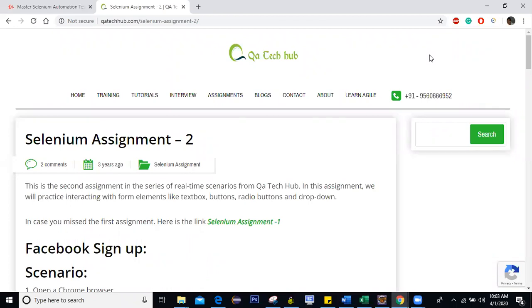And in this assignment, we are going to work on Facebook website. So if you have seen a Facebook homepage, it has a signup form, right? So let's complete the signup of Facebook. So it has one more extra step before we do sign up.